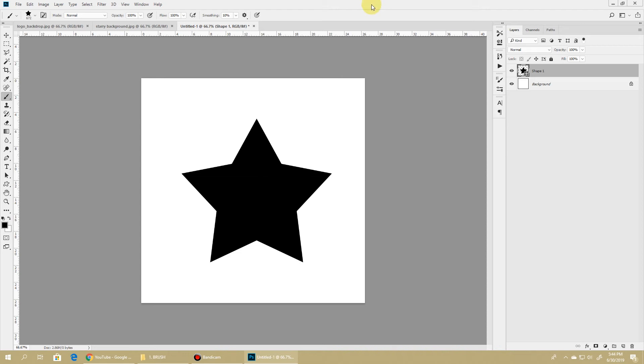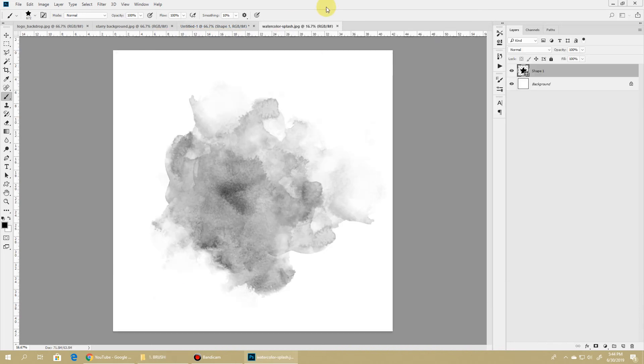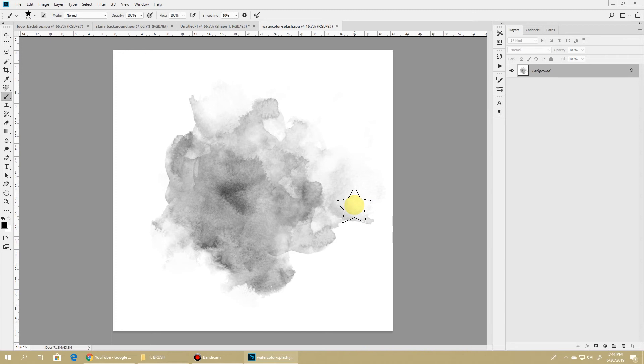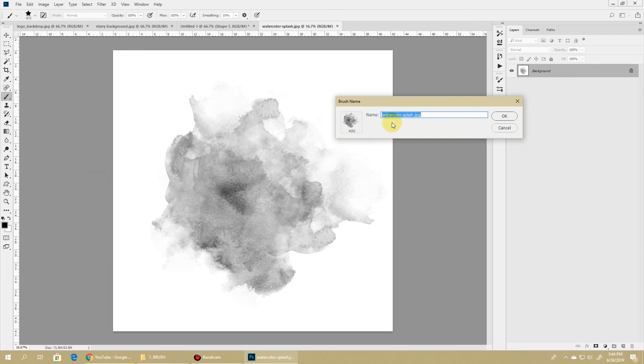Your brush can be made from anything - text, shapes, scanned images, just anything. So let's create a second brush out of this scanned image. This is a watercolor splash image and to turn it to a brush it's the very same technique - go to Edit, Define Brush Preset, and let's rename it to Watercolor Splash Brush and hit OK.